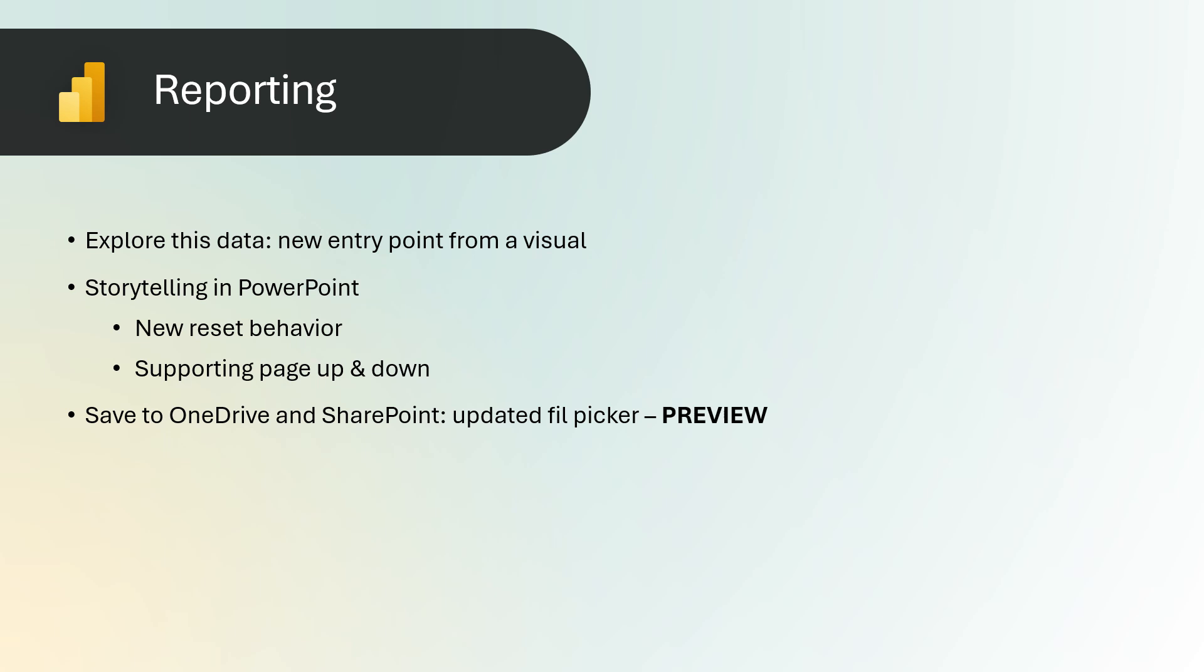Supporting page up and down. The page up and down keys on your keyboard can be used to navigate between slides when using the Power BI add-in. This functionality is beneficial when the add-in captures the entire slide and you need to advance the slide without triggering a Power BI event.